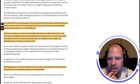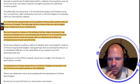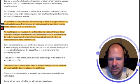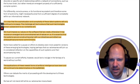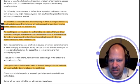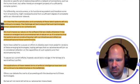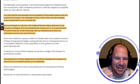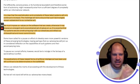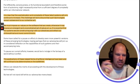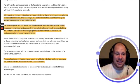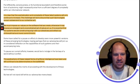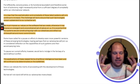It's clear that the sophistication and complexity of these latest systems will only continue to increase. The challenge will be to ensure that such technologies remain subservient to our collective will. We must impose our values on the software that we create, otherwise it may impose an emergent and unconstrained set of values on us.